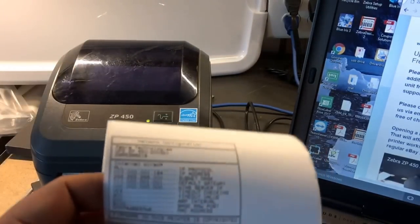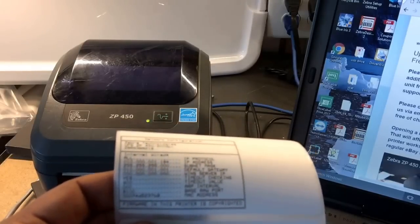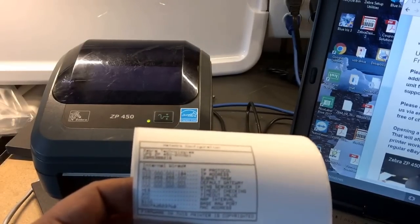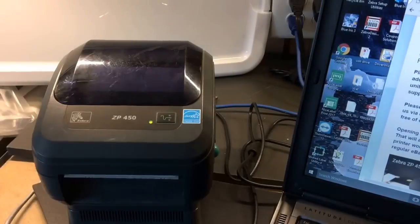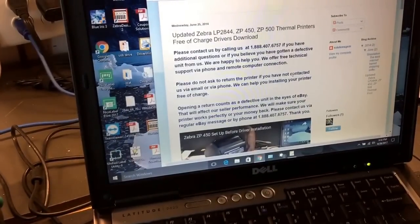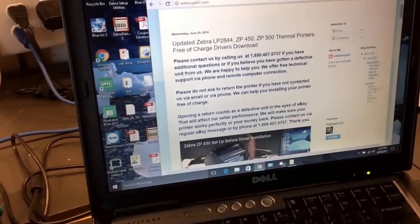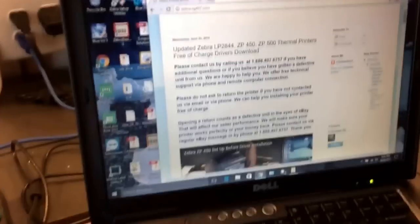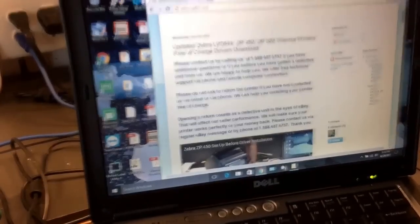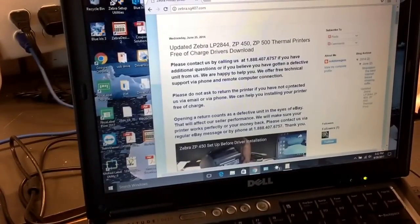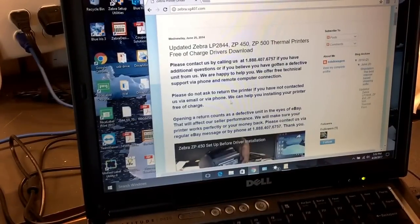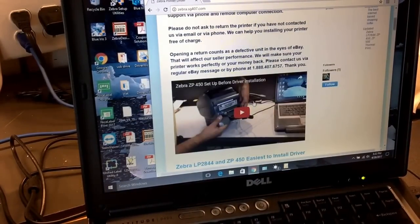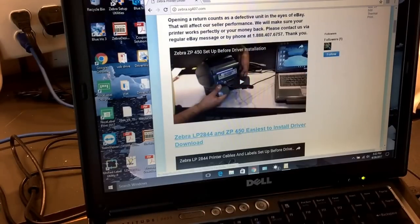The first thing we want to do is go into the driver itself, into the actual website where you can download the driver. In our case, we're on our website at zebra.sg407.com. You can download the driver from there, and we have a video showing how to connect the printer and load the labels. You're going to click on the driver right there.